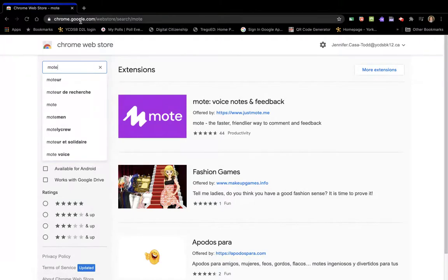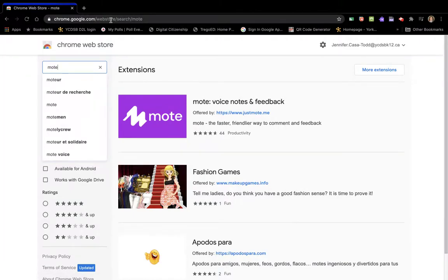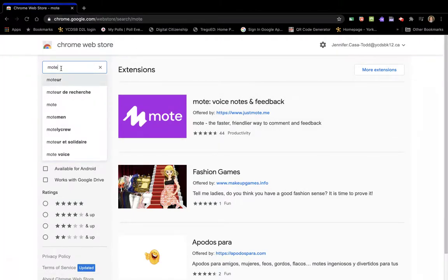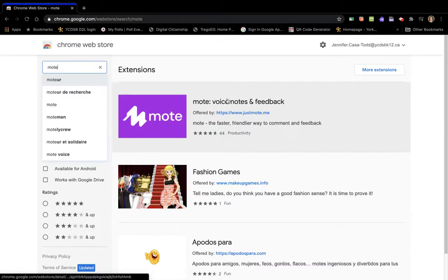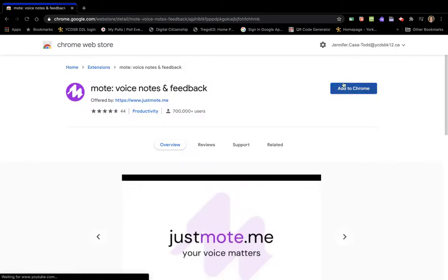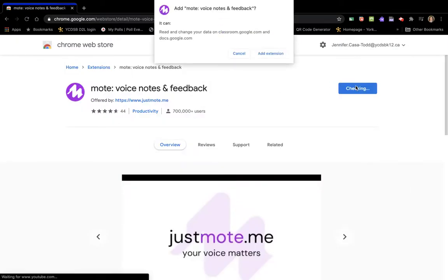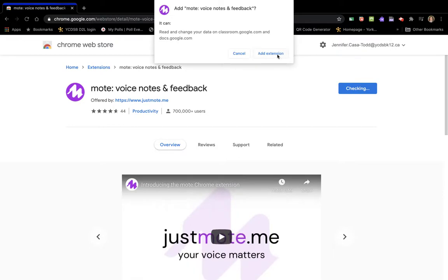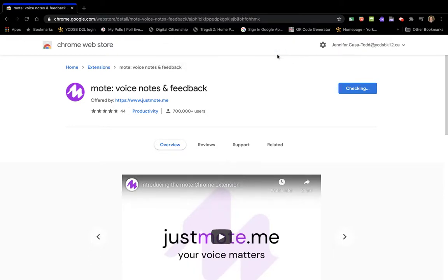You're going to start in the Chrome web store and search for Mote. It is an extension, so I'm going to click on that. I'm going to add it to Chrome and add the extension.